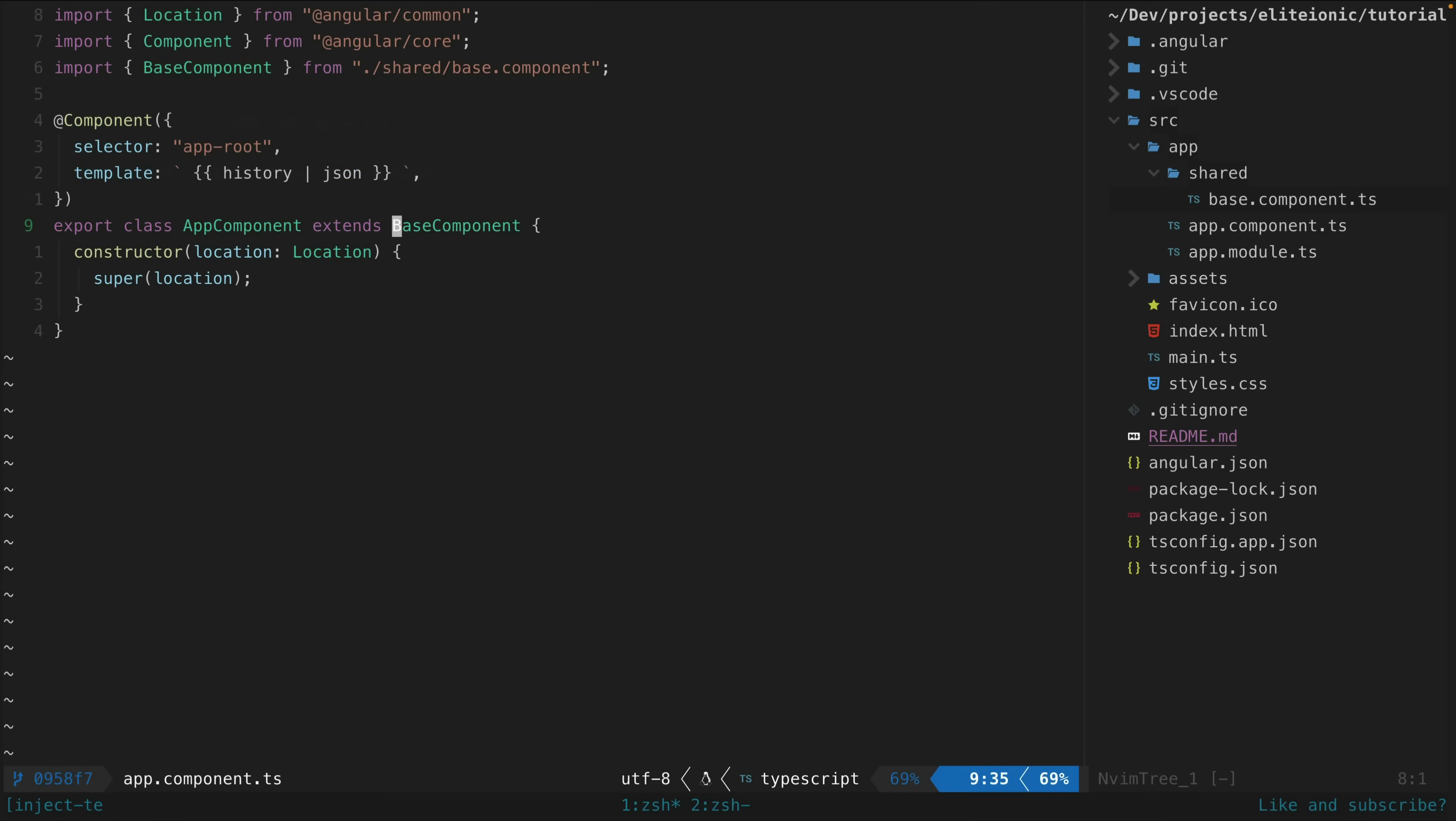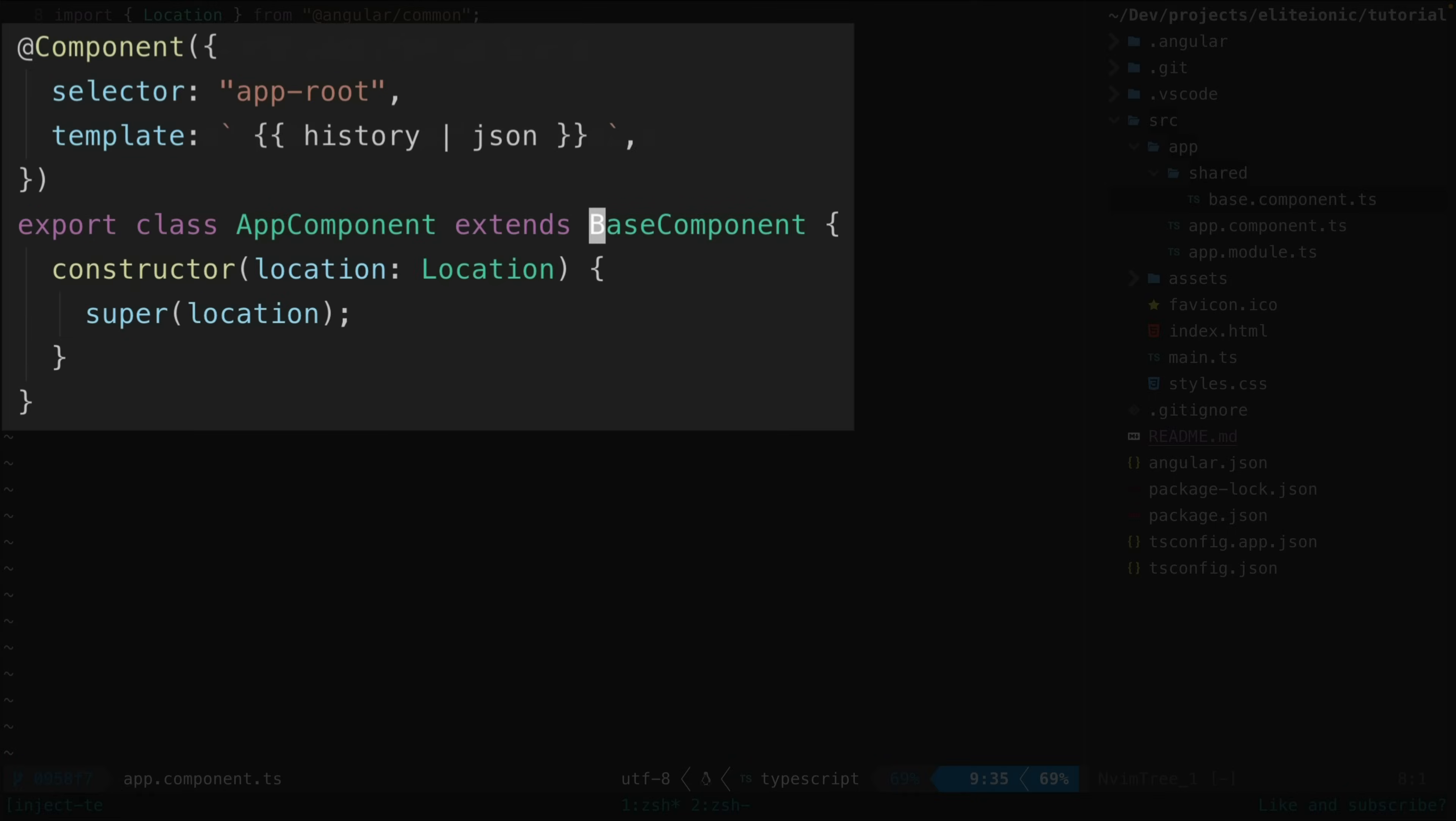Now in any other component I can just extend that base class and have access to whatever I put in there. So you can see here I am accessing that history class member, even though it's not defined in this class - it is defined in the base class.